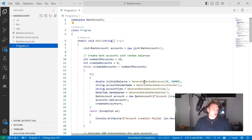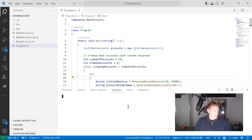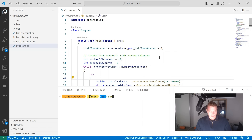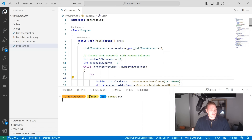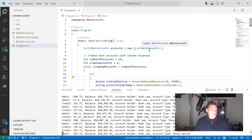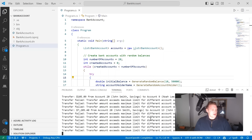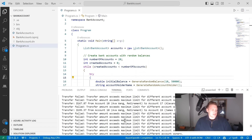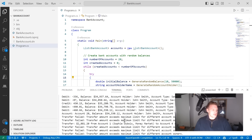I've got this console application that represents transfers between various different bank accounts. I'm going to open up a terminal and run .NET run. That should simulate some banking, create some bank accounts and simulate transfers between those accounts. There we go — it's created a bunch of accounts and simulated some transfers, some of which have failed.